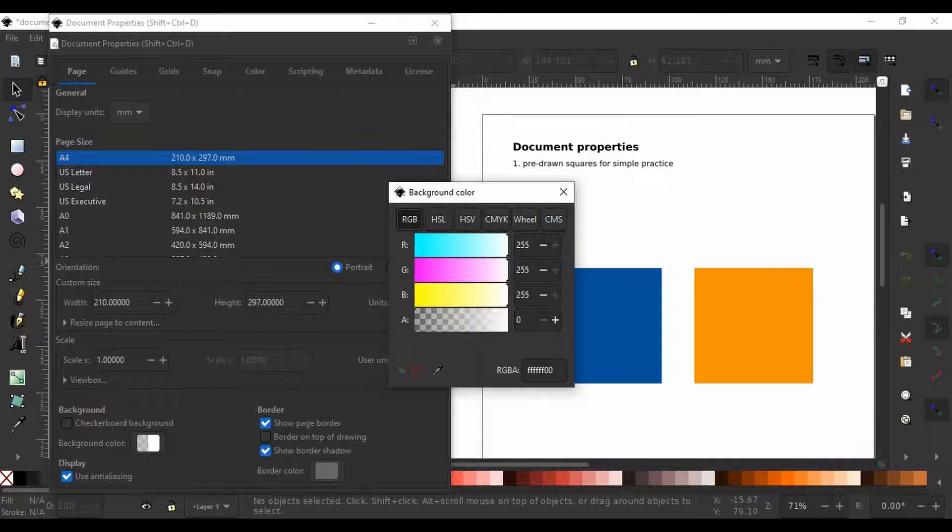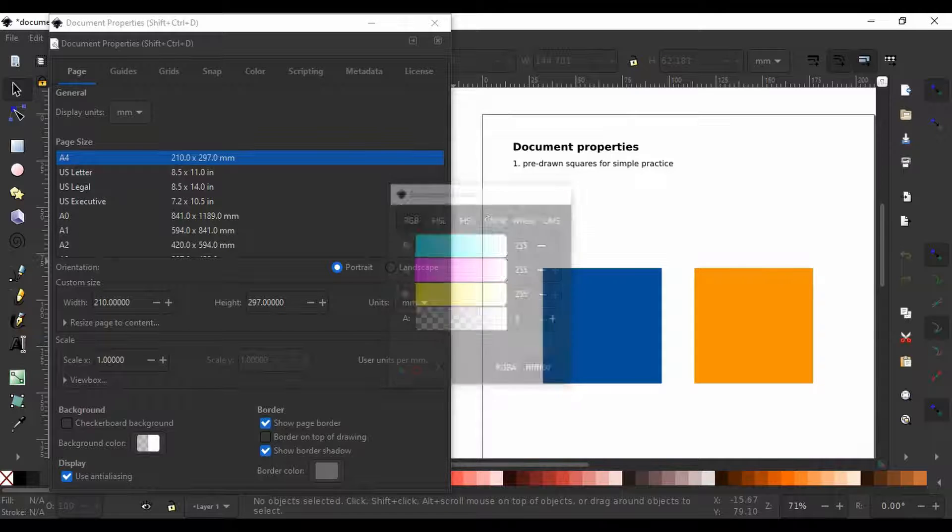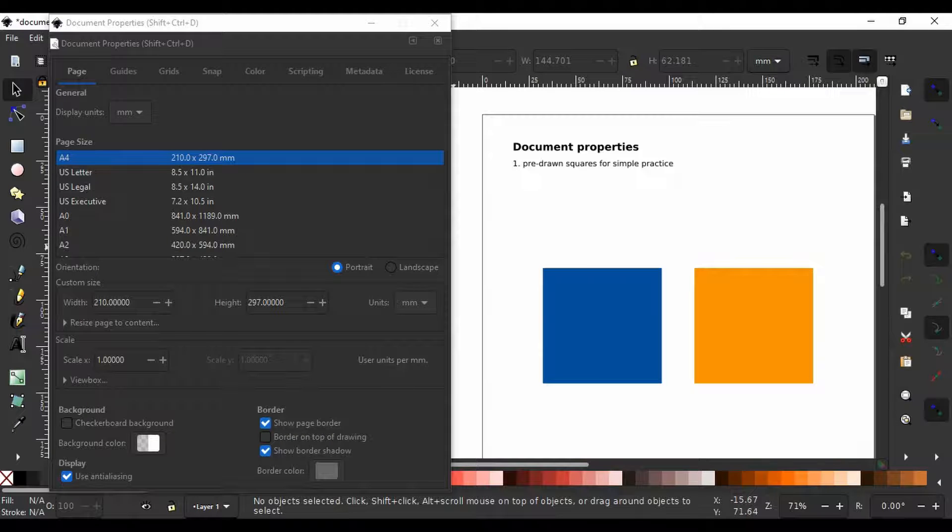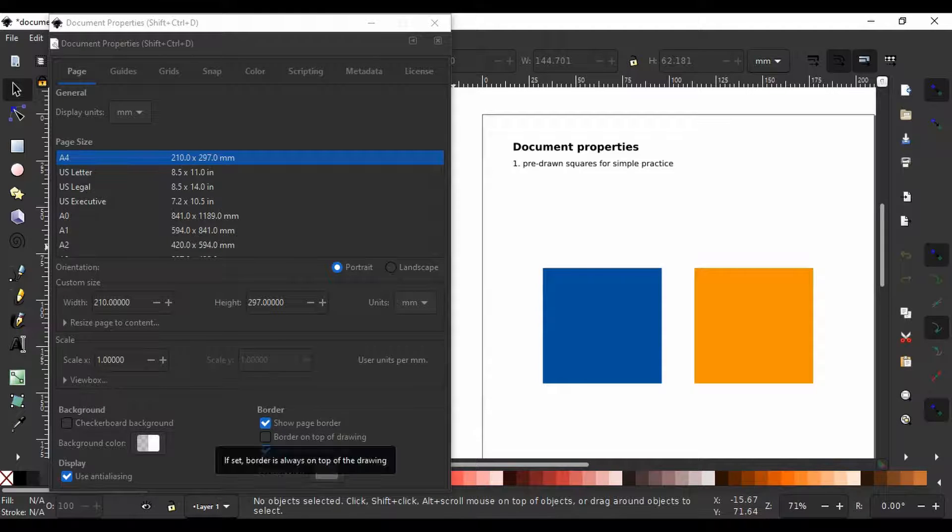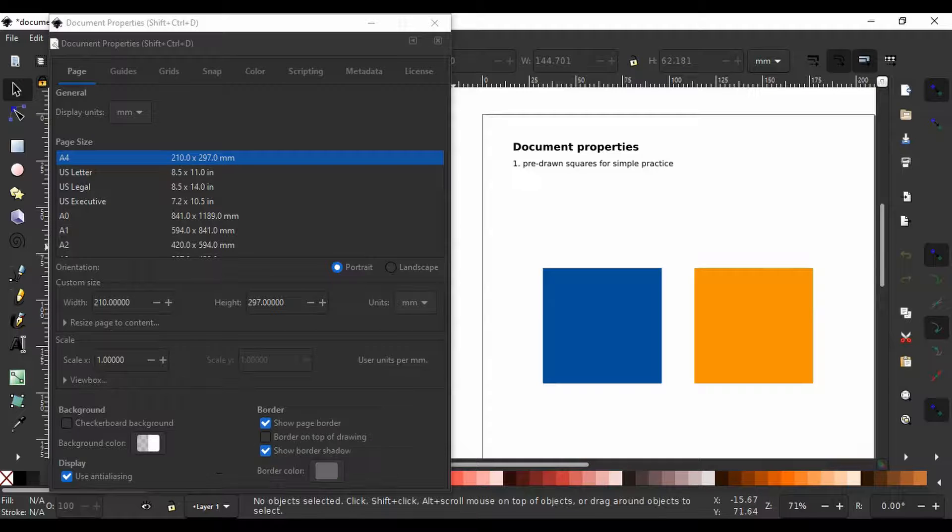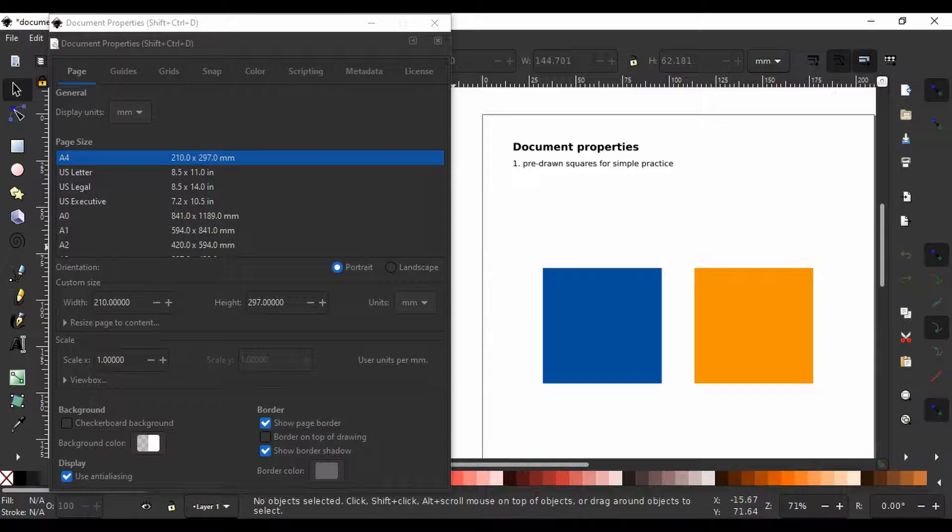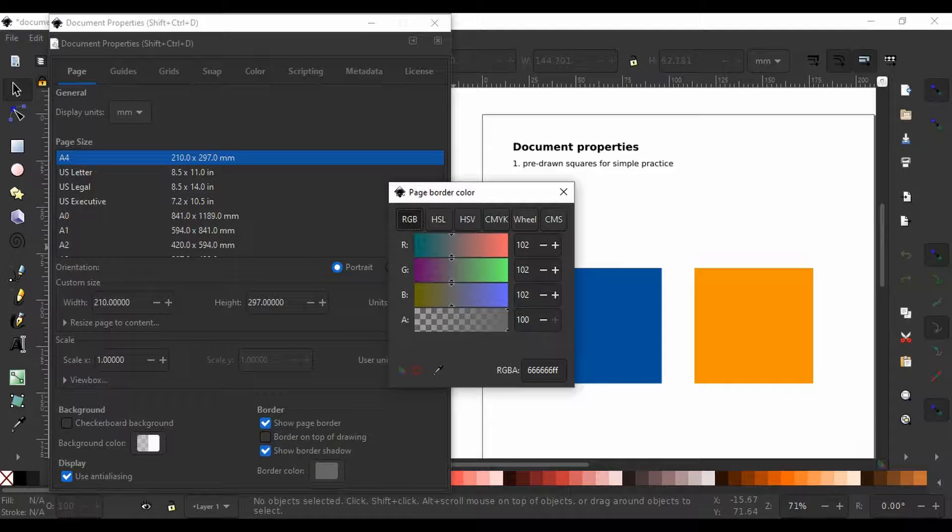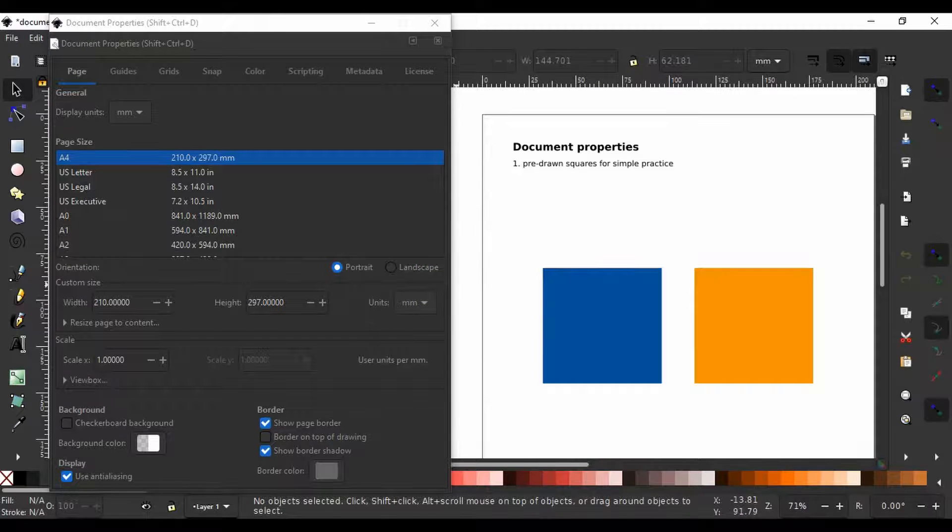Next to the background color you have the border. You can choose to show the page border like I have here, place a border on top of drawing or show a border shadow. You can also define a preferred color for the border. If I uncheck the border shadow, it will disappear.